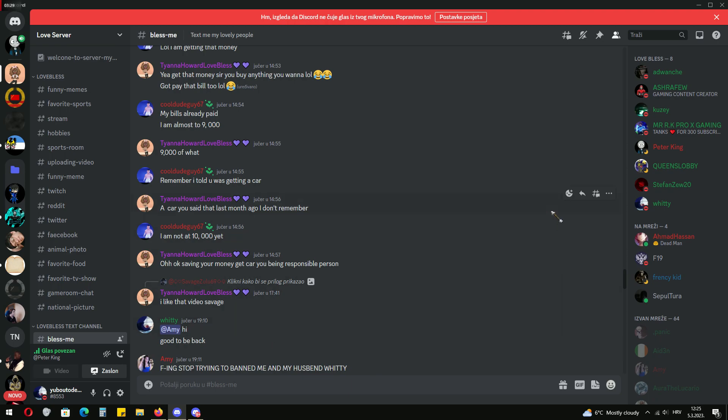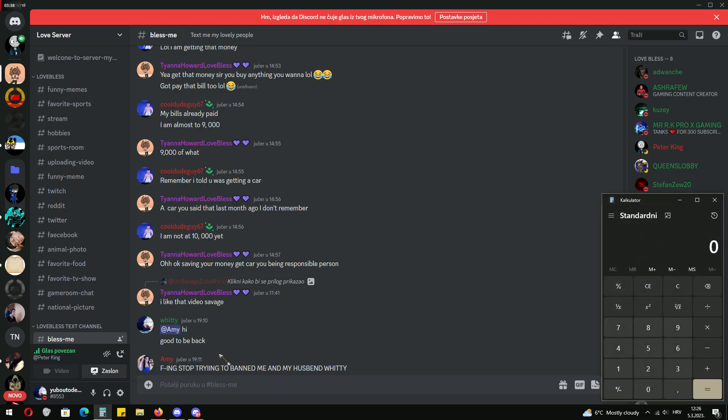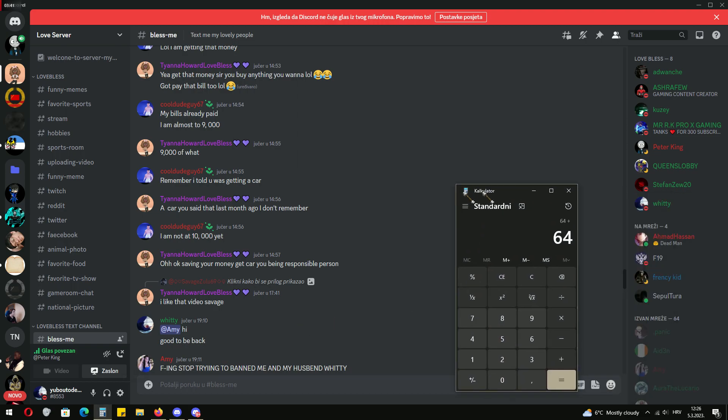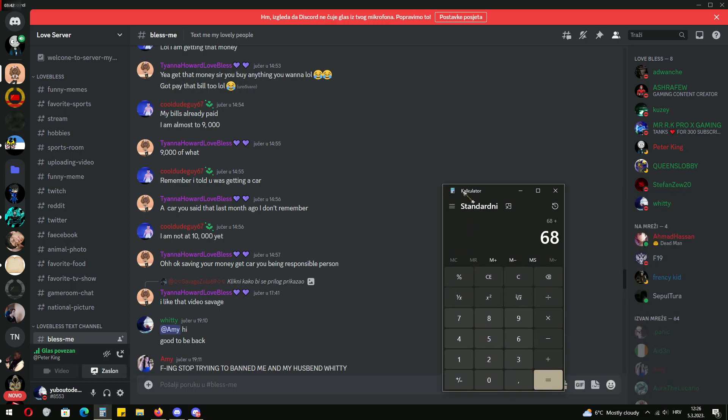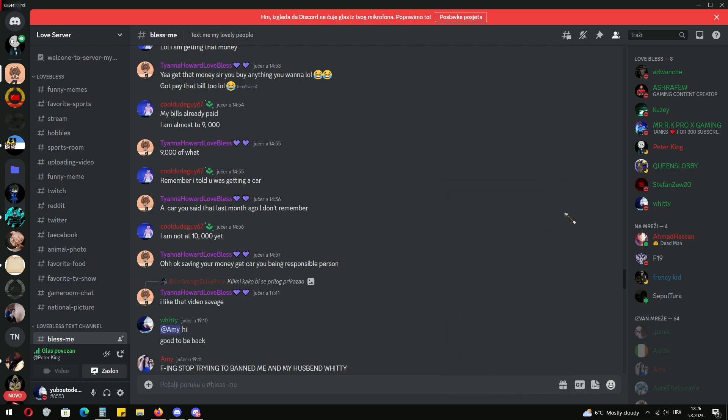And that fixed the toxicity in the server. Now the server is chill. Last time she had 91 members in the server. Right now let's check how many members she has. 64 plus 4 plus 8, 76, there you go. So most of the people are leaving the server or being banned.